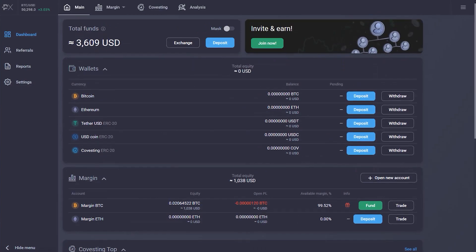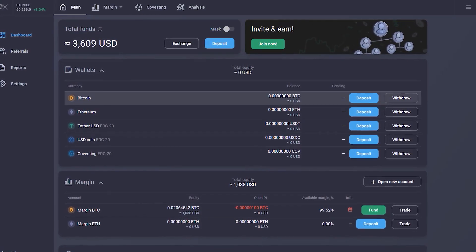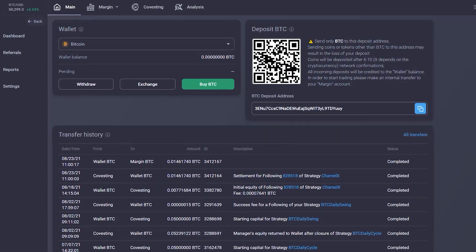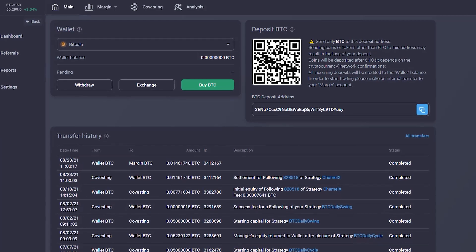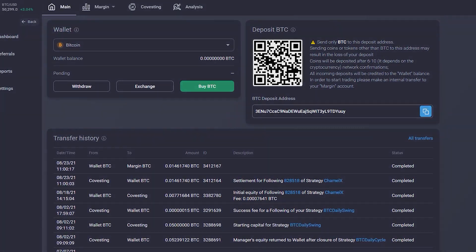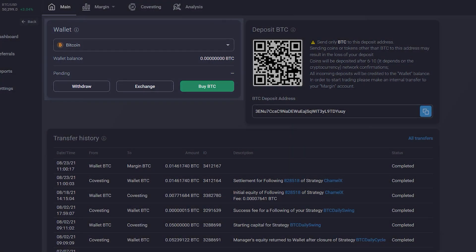By clicking on a specific wallet, for example Bitcoin, you'll access more information about your holdings and transactions. From here, you'll also be able to deposit and withdraw your funds.